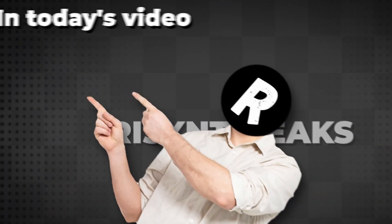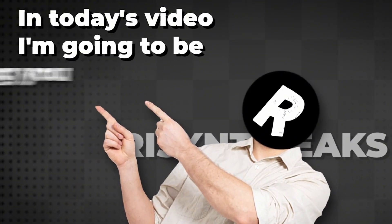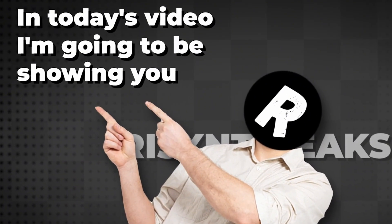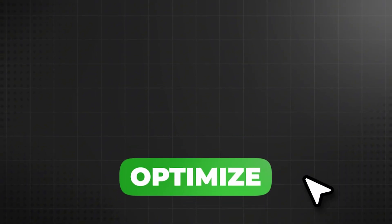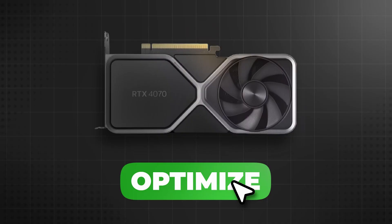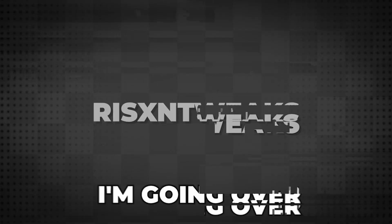Yo what's good guys, in today's video I'm going to be showing you how to completely optimize your Nvidia GPU for gaming.